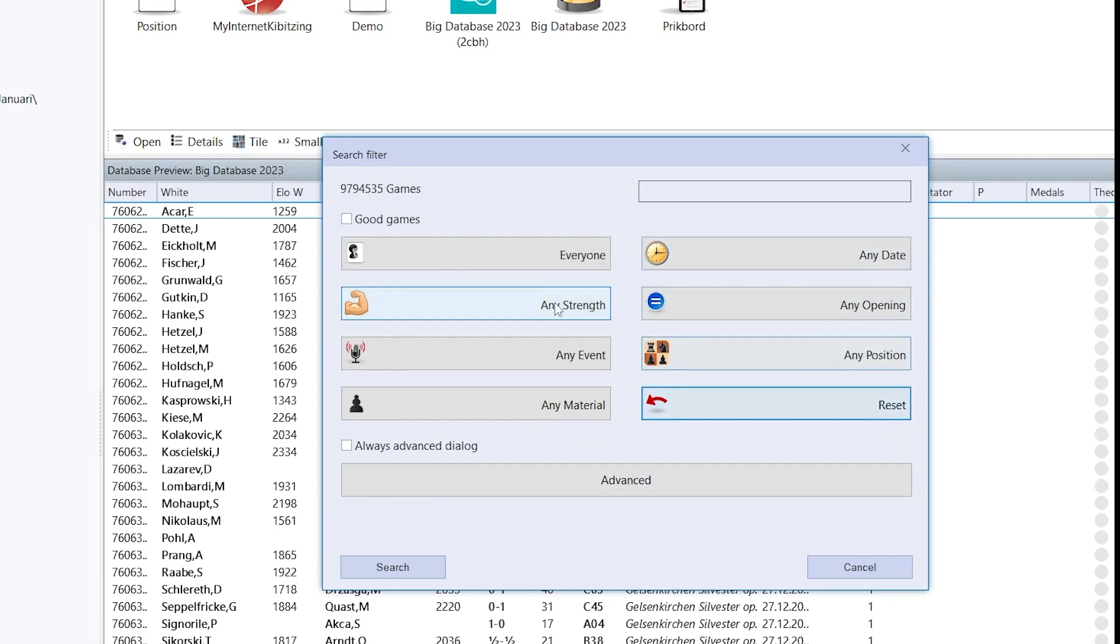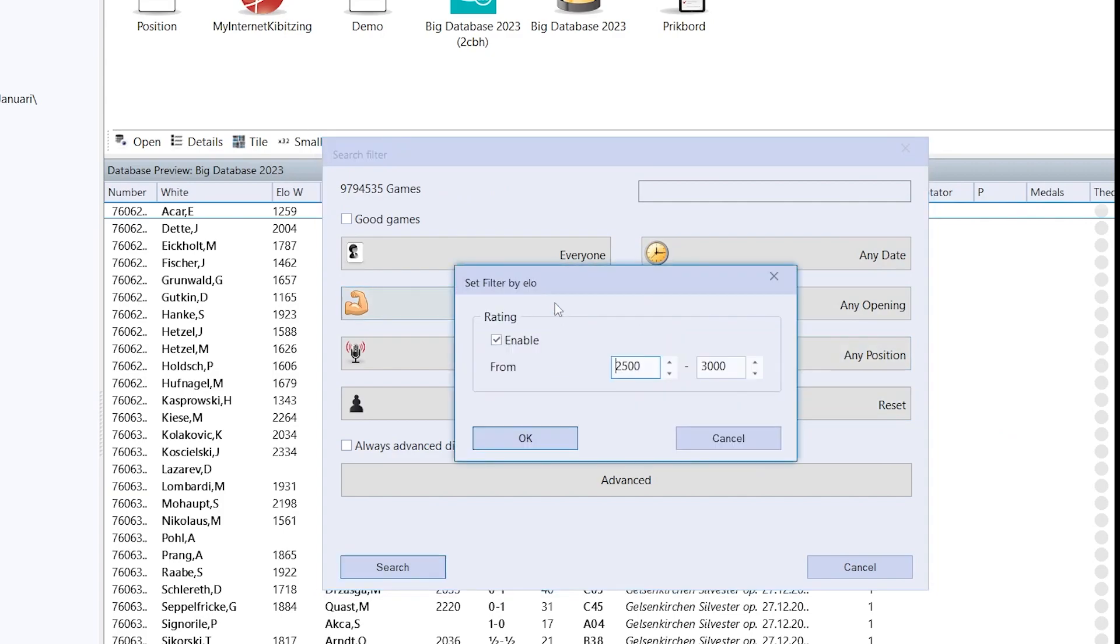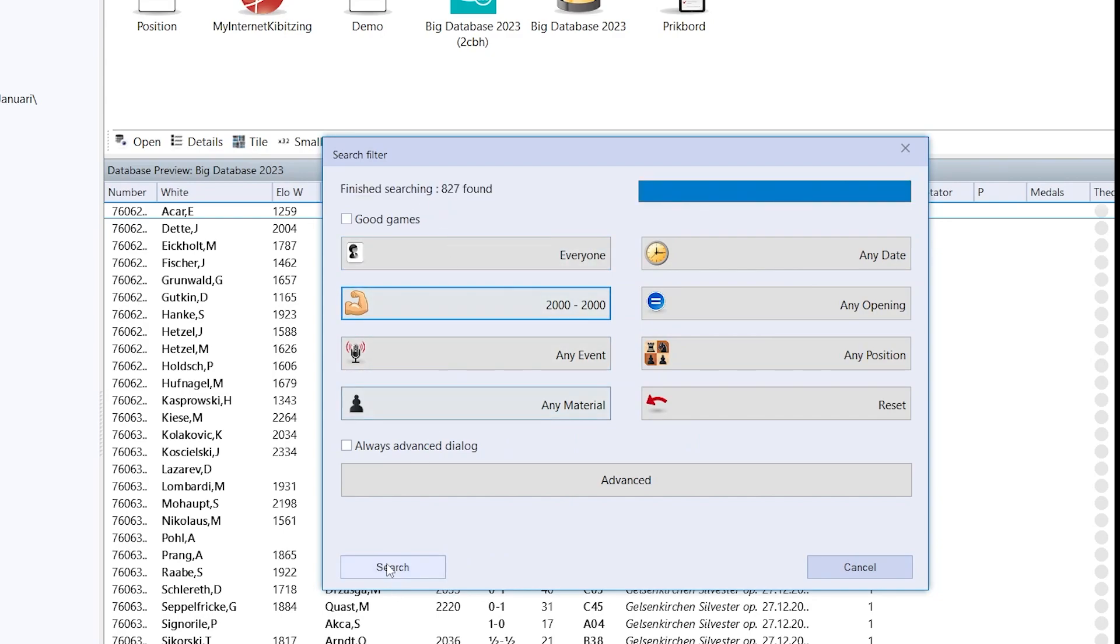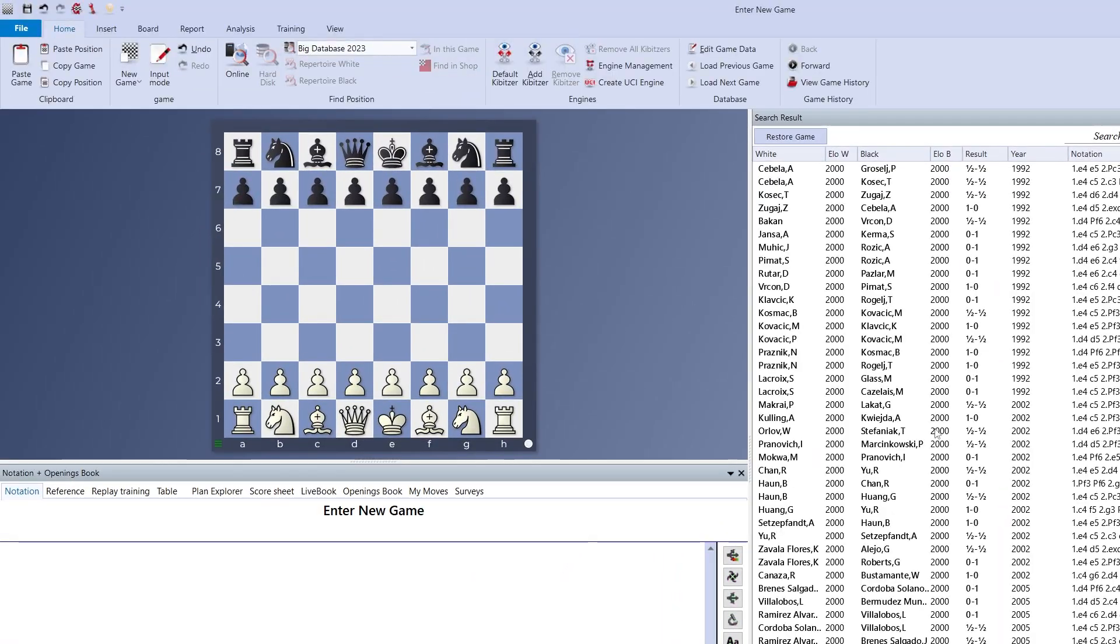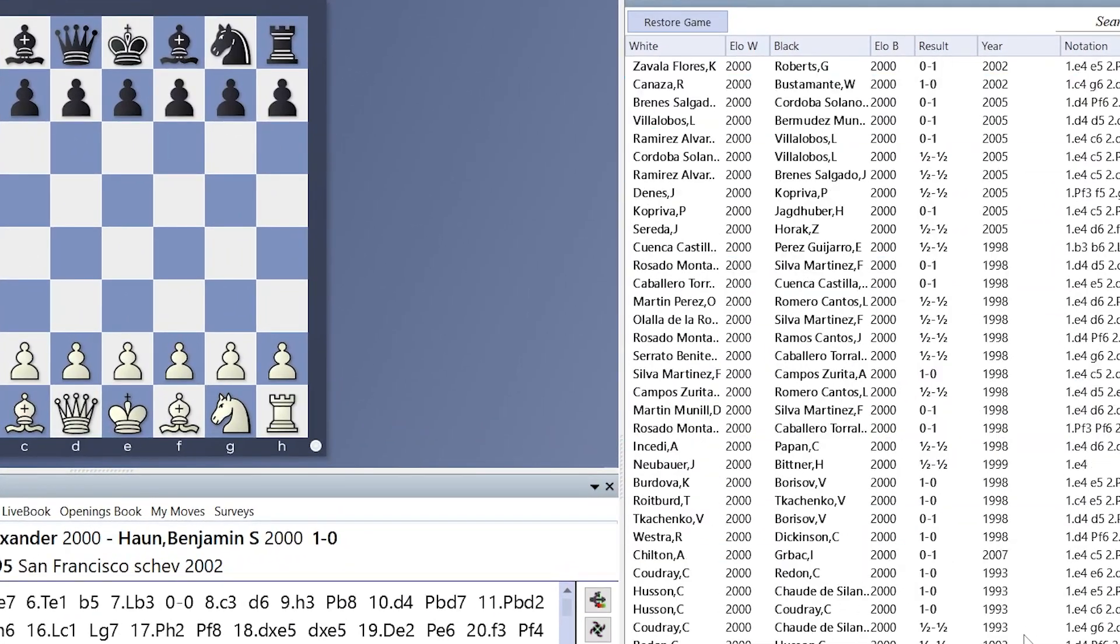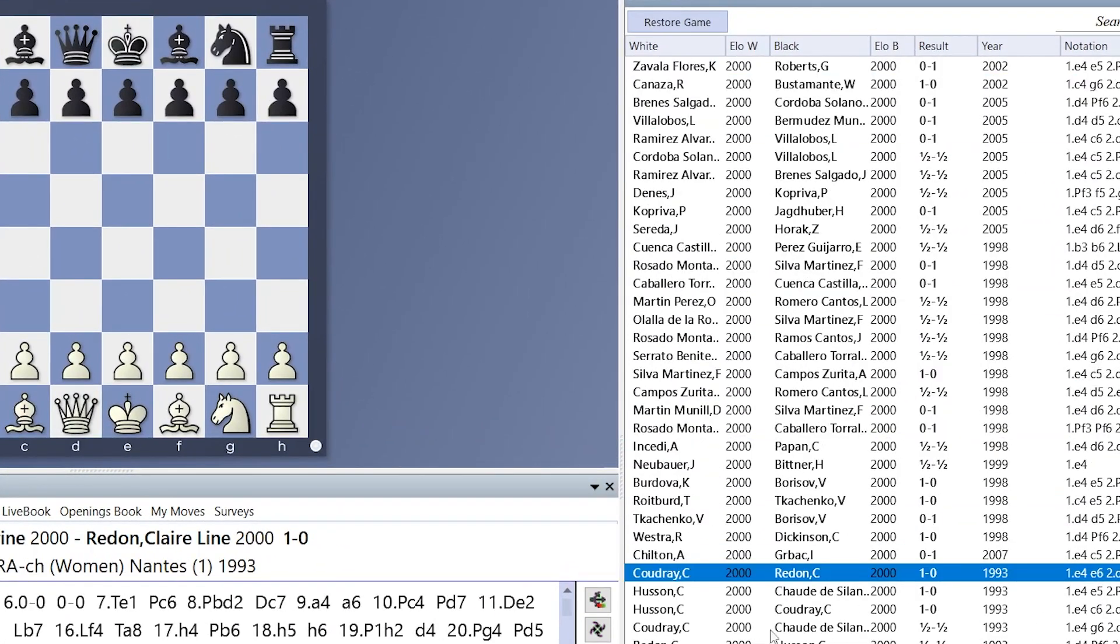For example, I can also search for certain ELO strength. Again, I use 2000 as an example. Press OK and immediately there are 827 games found. I can show you here all the players have an ELO rating of 2000.